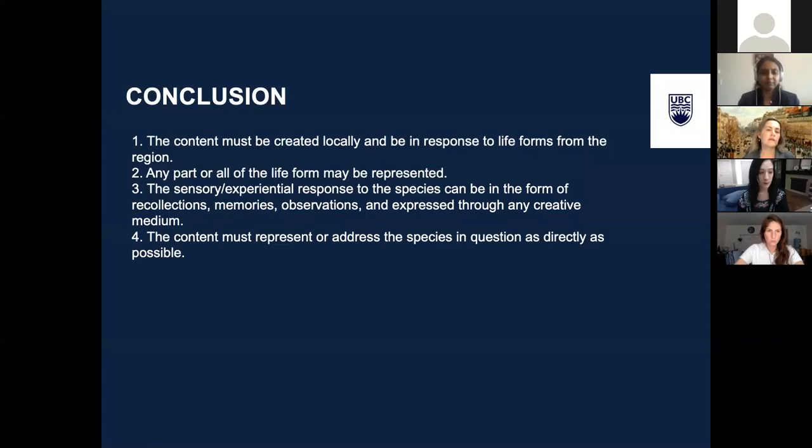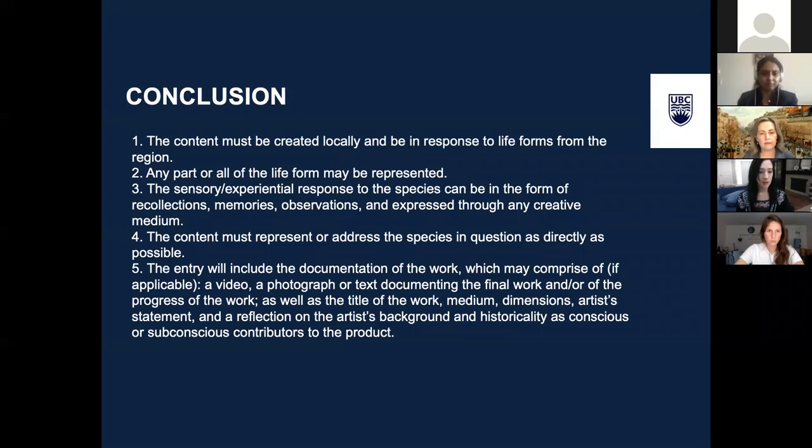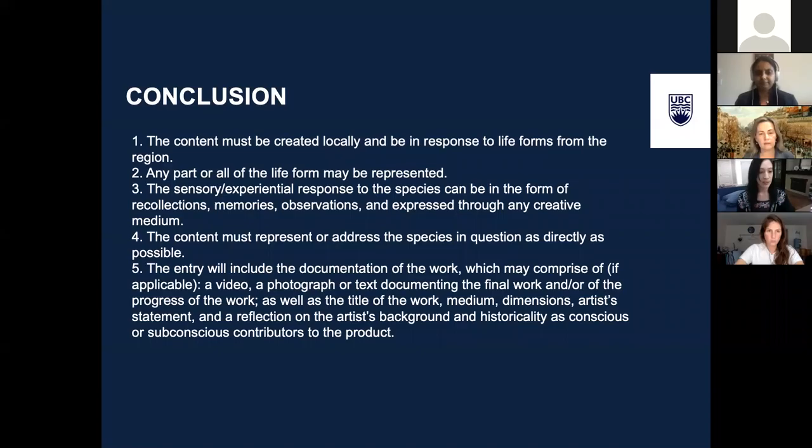Four: the content must represent or address the species in question as directly as possible. Five: the entry will include the documentation of the work, which may comprise, if applicable, a video, a photograph, or text documenting the final work and/or the progress of the work, as well as the title of the work, medium, dimensions, artist statement, and reflection on the artist's background and historicality as conscious or subconscious contributors to the product.